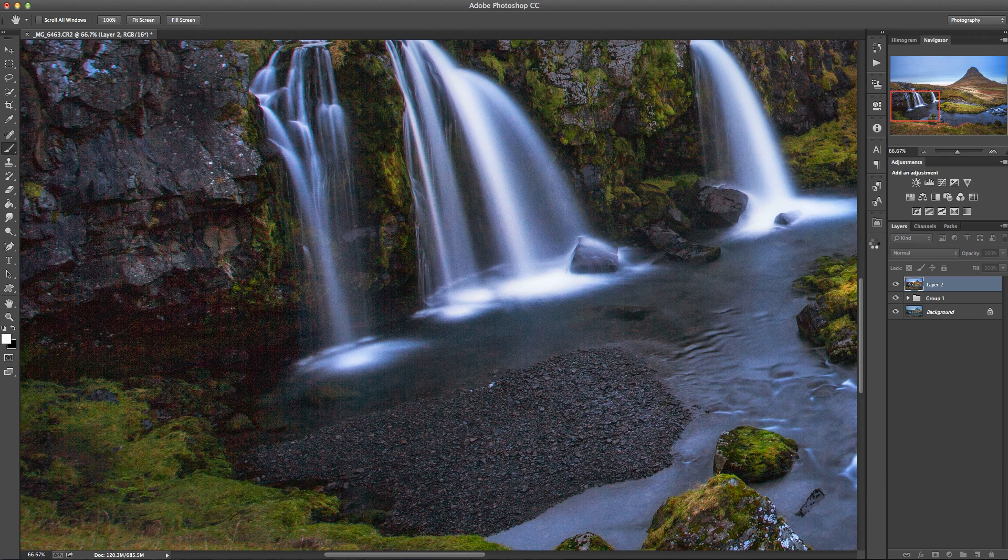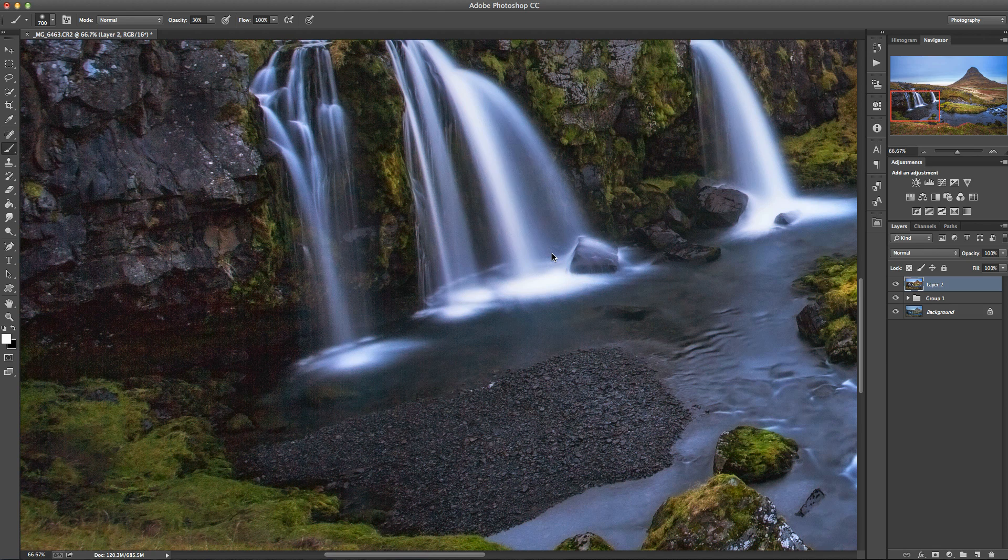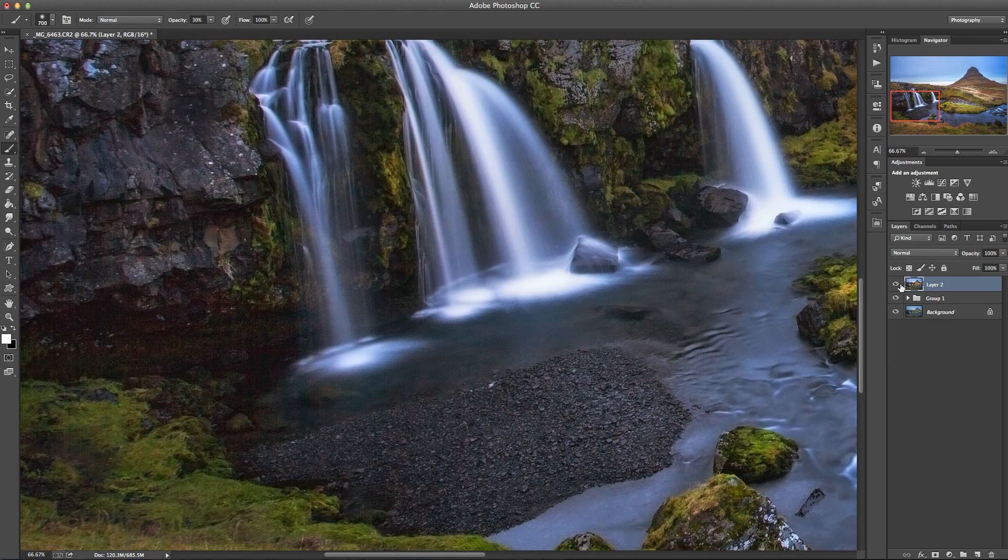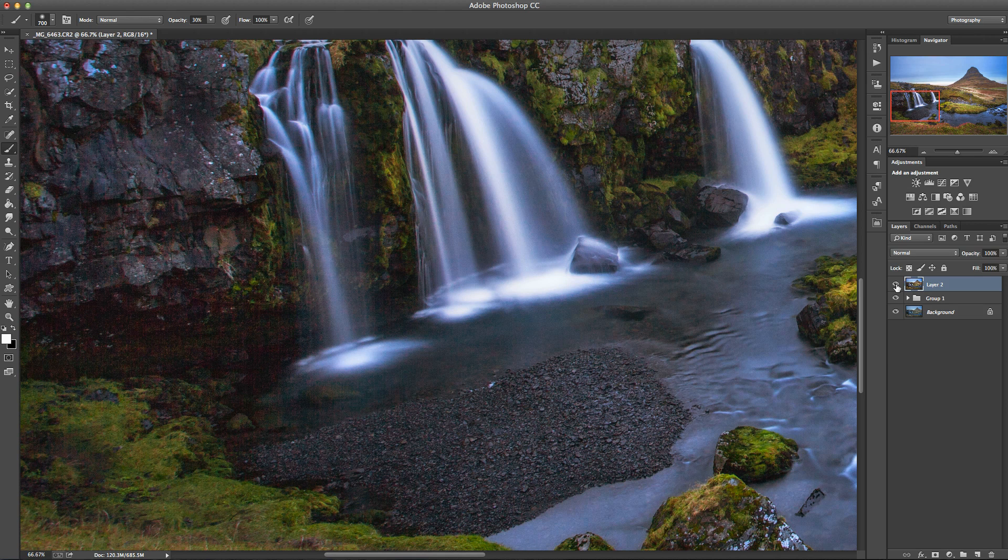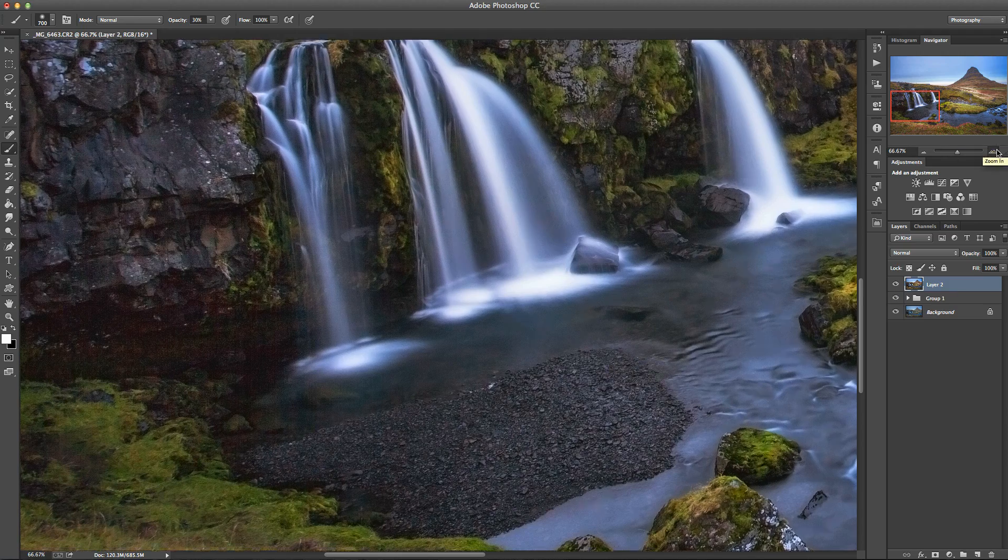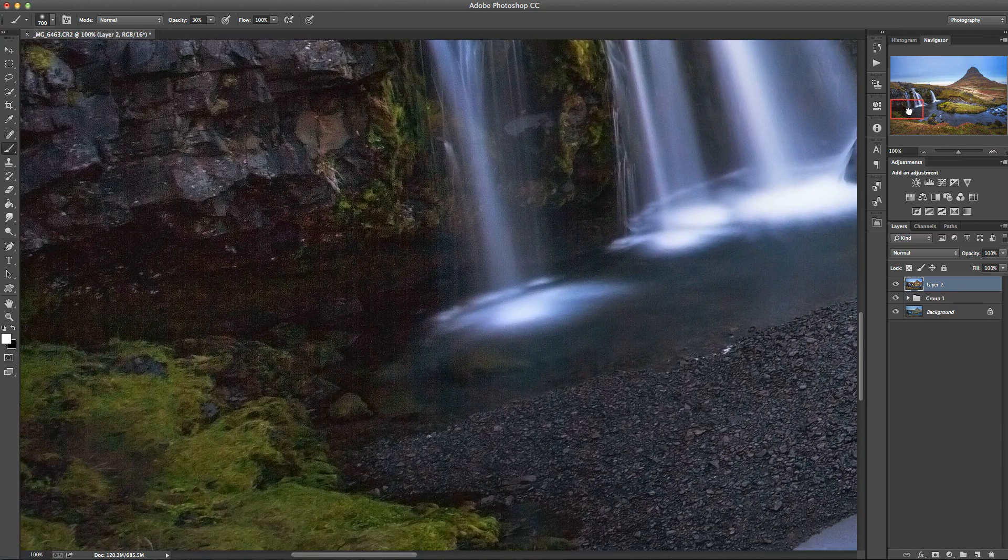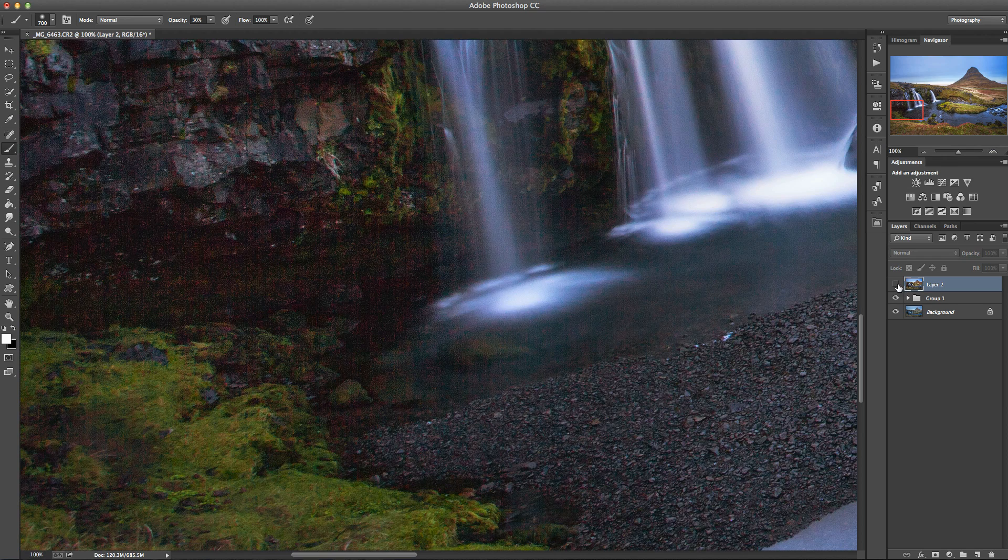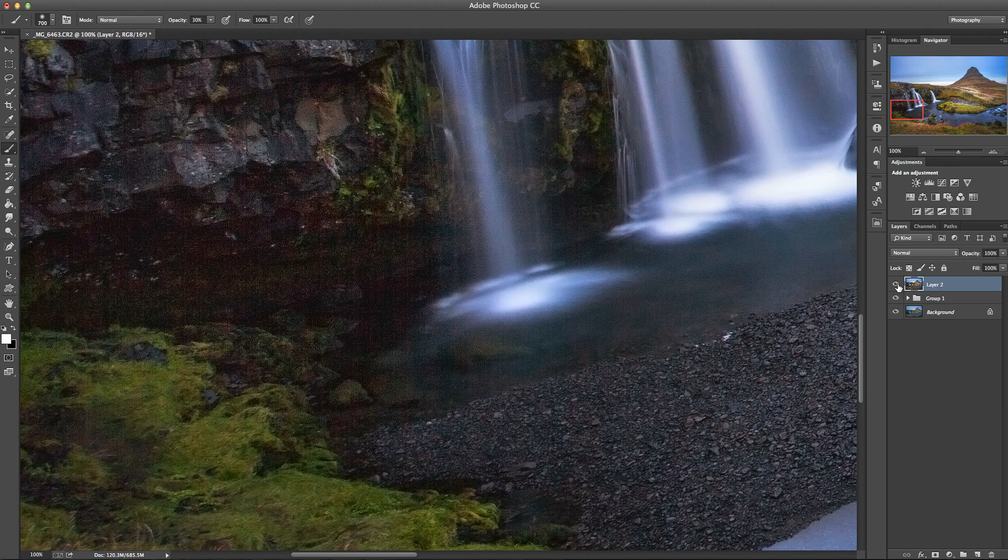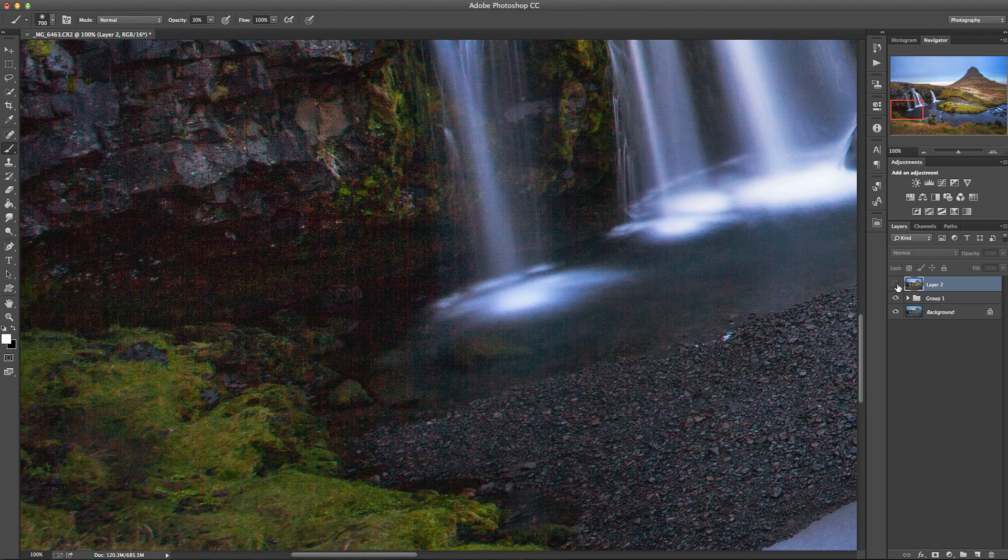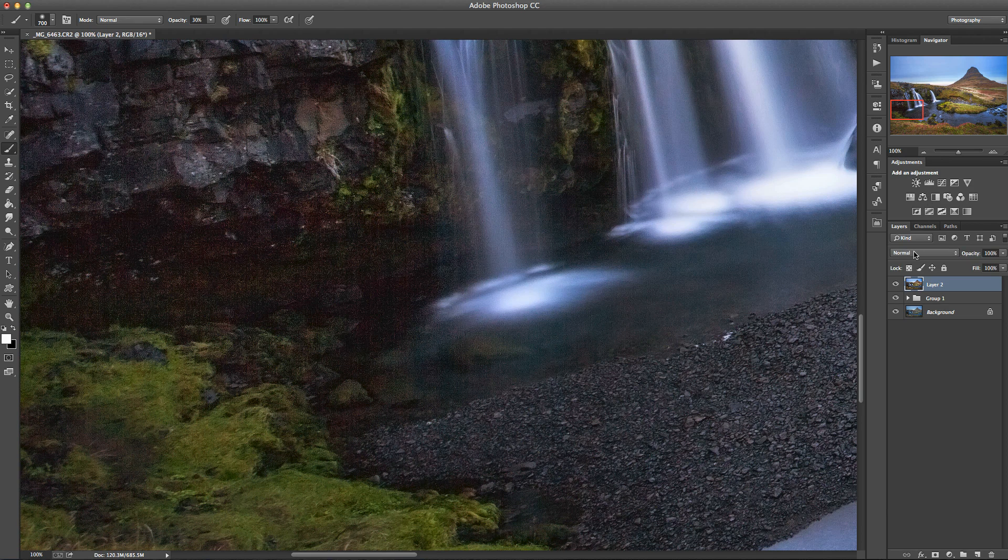Now that's applied that and made those changes to this layer. If I just hide that and then make it visible again, actually I'll just zoom into 100% so we can really see what's going on. So this is before, this is after. You can see hopefully the difference there.